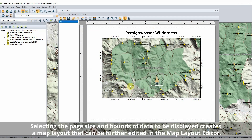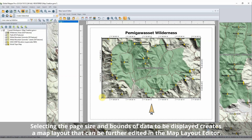With data loaded and styled, the Map Layout Editor is open to begin creating a map that can be exported to an image, a PDF, or printed.